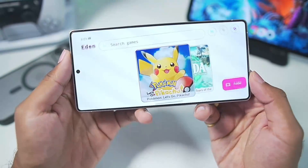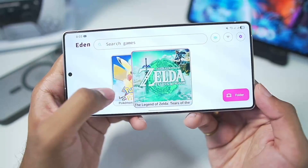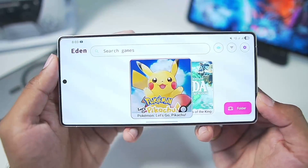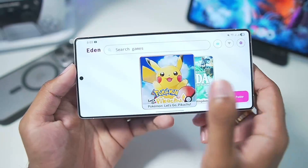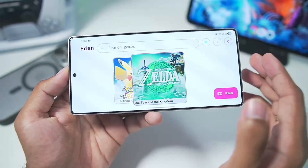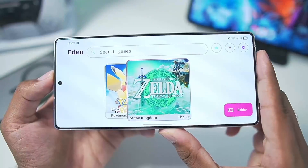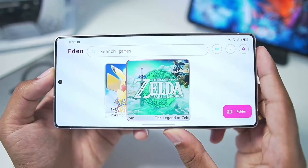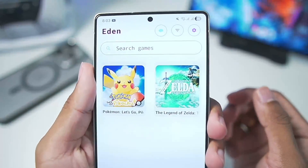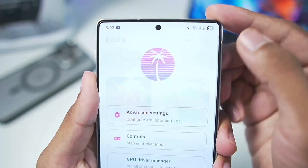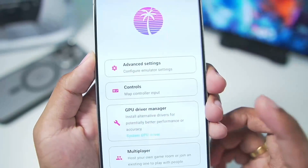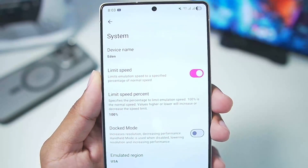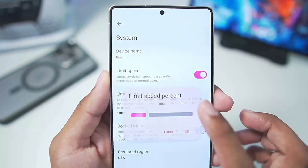Here is the brand new version of Eden Nintendo Switch Emulator. There are some text changes and some UI changes, but most importantly it has major improvements in terms of performance for Snapdragon 8 Elite processors. Let's start setting it up — go to Settings, then Advanced Settings, then System, and apply the best settings I'm about to show you.